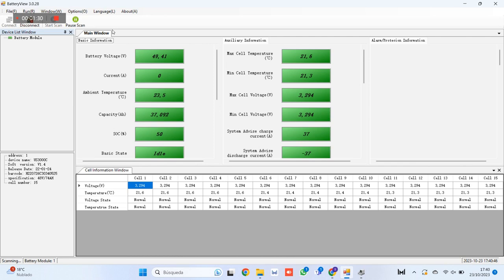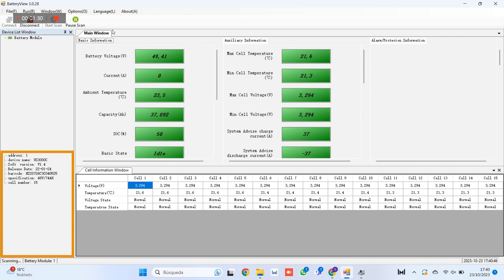In this case, an analysis has been performed on a Pylon Tech US 3000C battery and it is observed that, in section 1, the battery shows that it is a US 3C battery with a VI4 software version. The serial number of the battery in barcode, the specifications of this battery are, that it is 48 volts and 74 ampere hours.